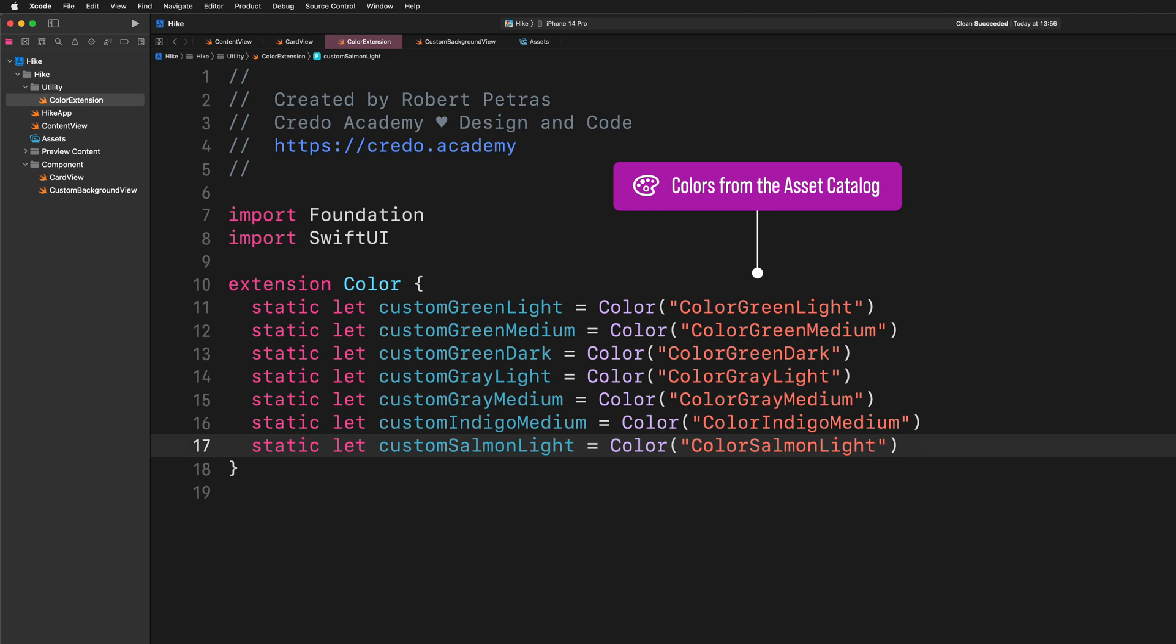Please add all the color sets to this extension as I did. Are you done? Splendid. We can move on.